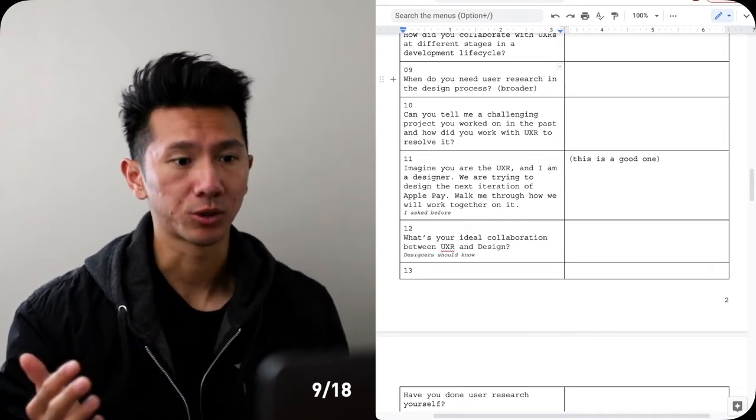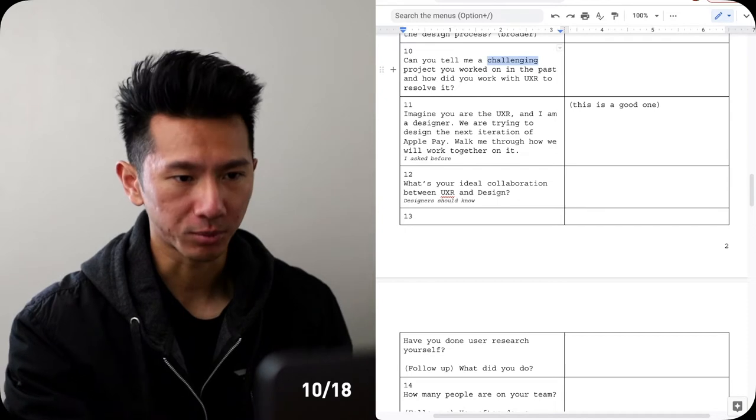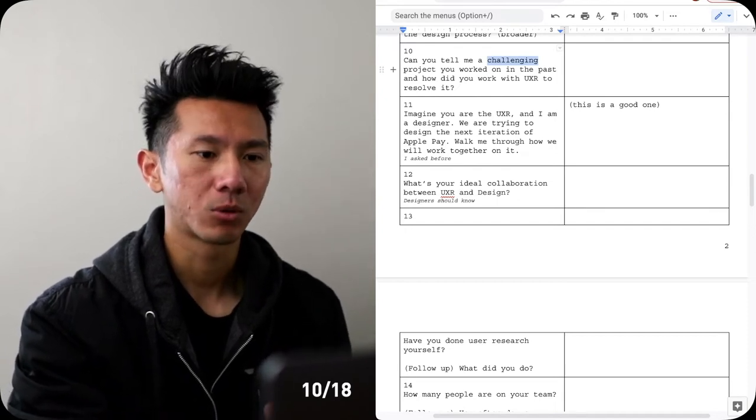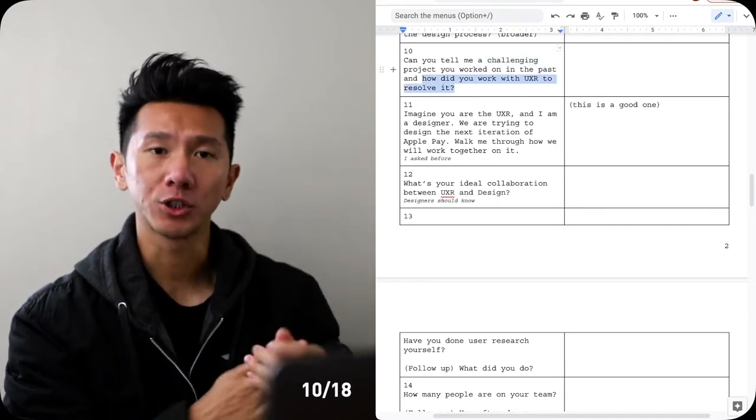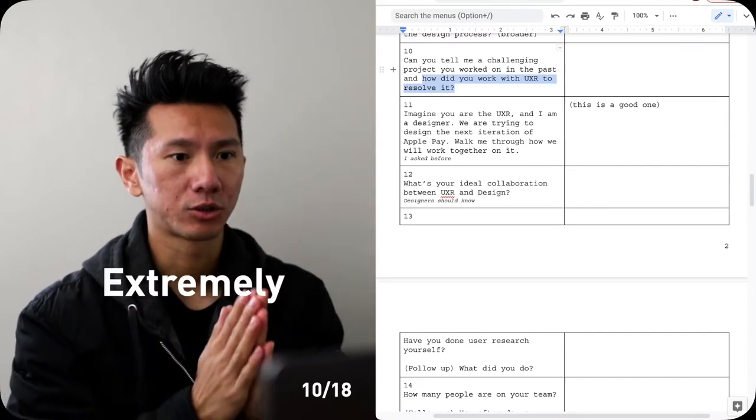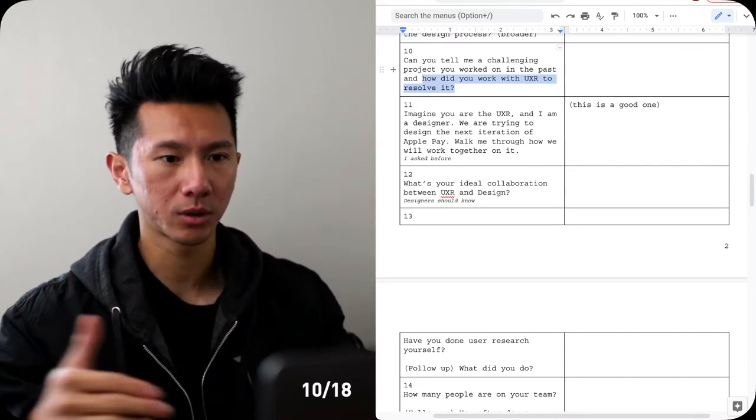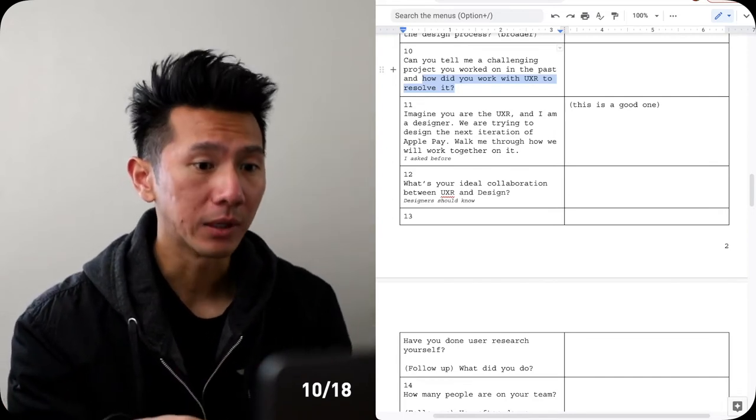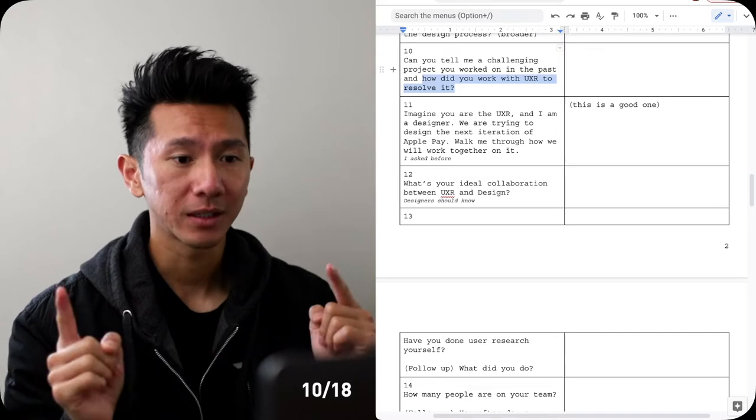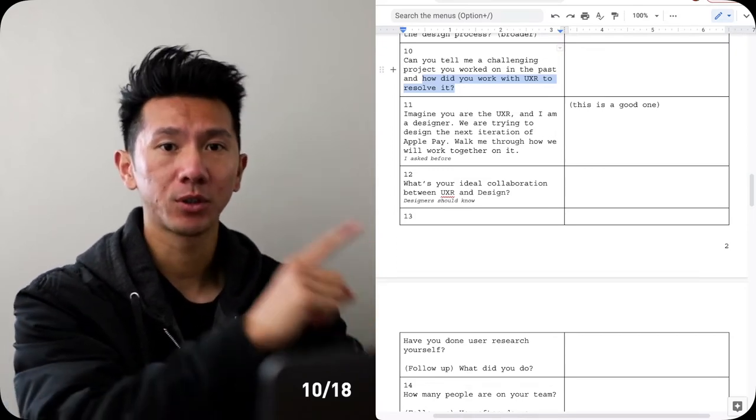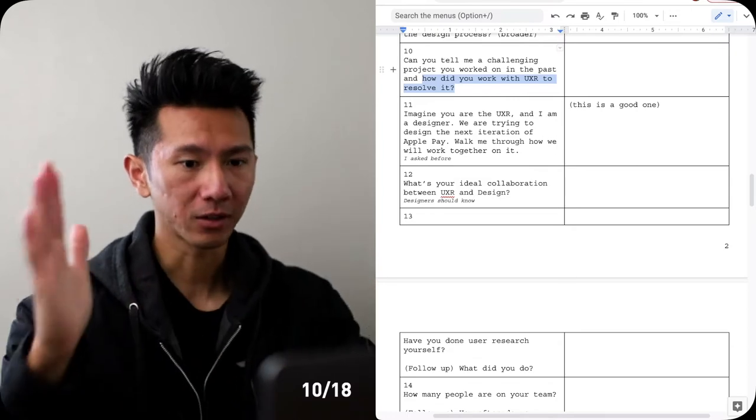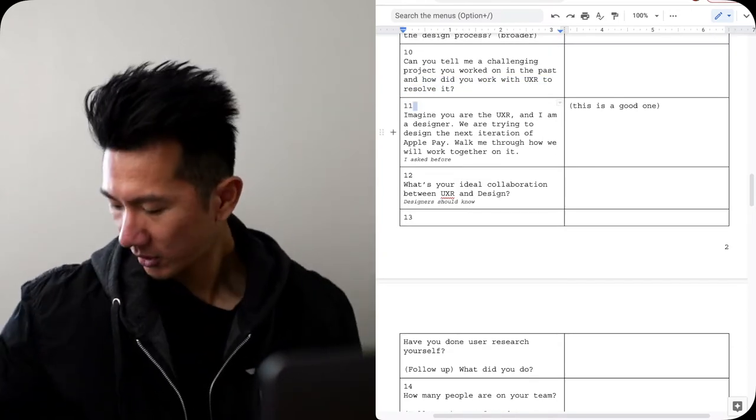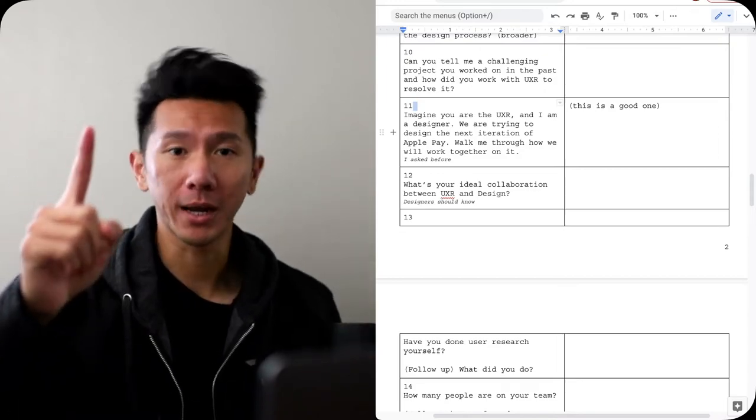Number 10: can you tell me a challenging project that you worked on in the past and how do you work with UXR to resolve it? So maybe you go into a challenge - this is extremely hard to design, extremely hard to conduct user research, or maybe just extremely hard to decide because there's so much unknown. Your resolution is supposed to be working with UXR to help you get more clarity, so think along that line.